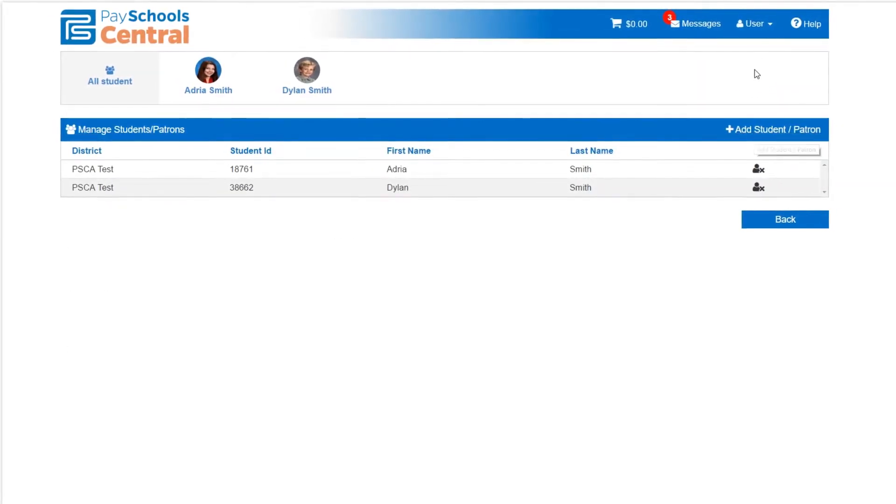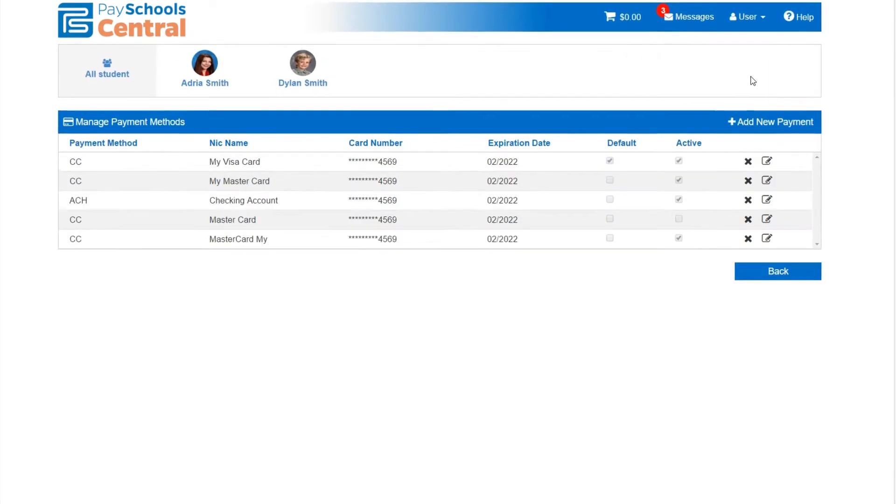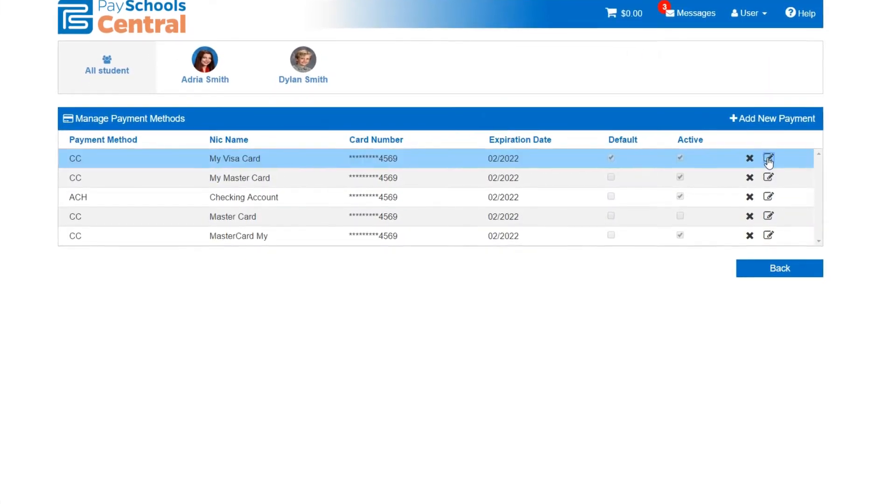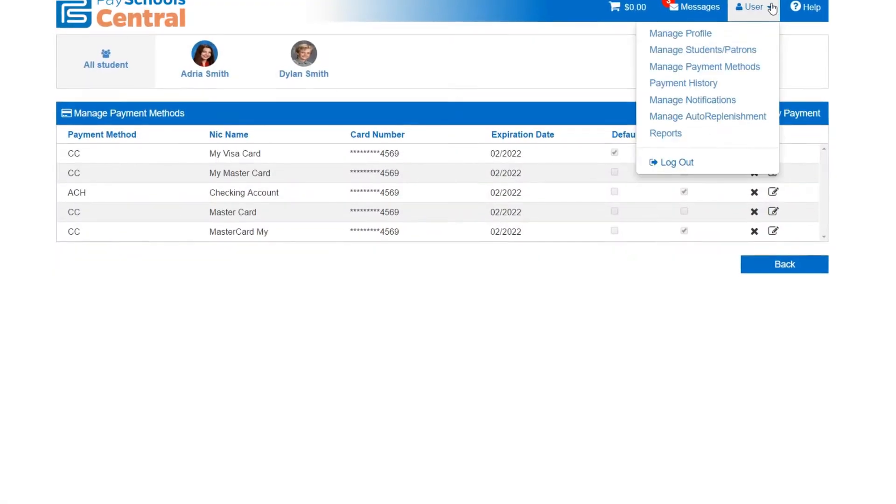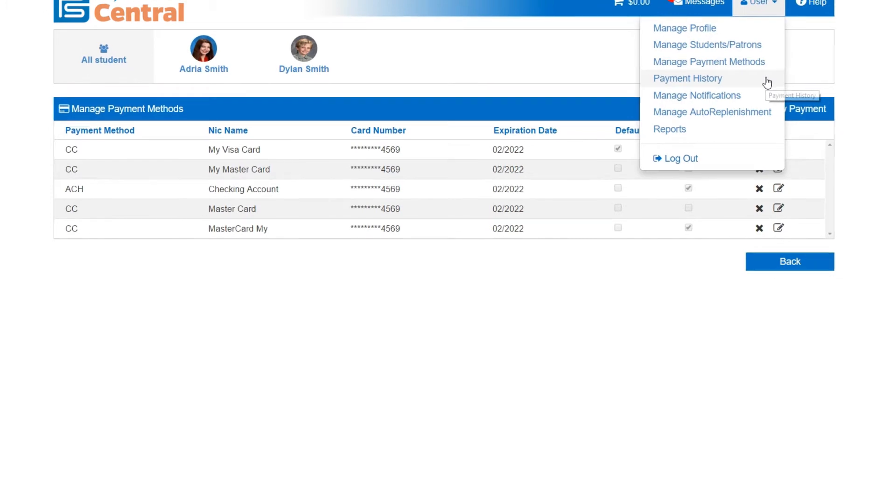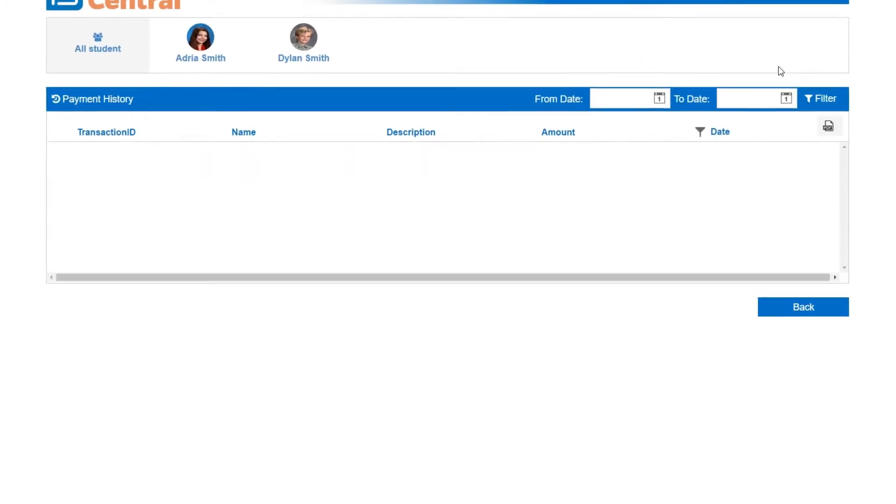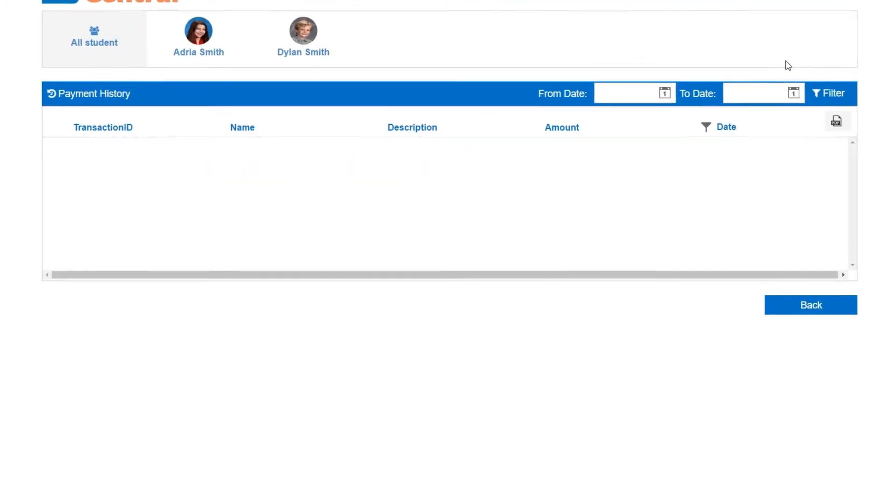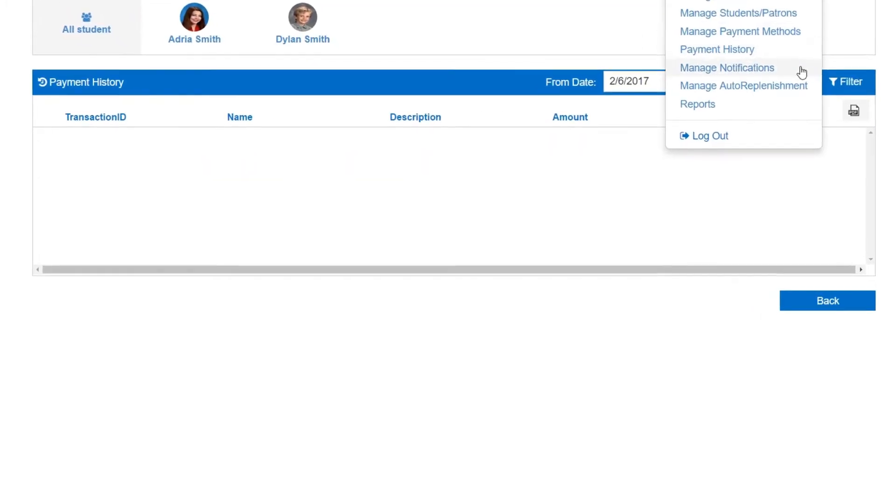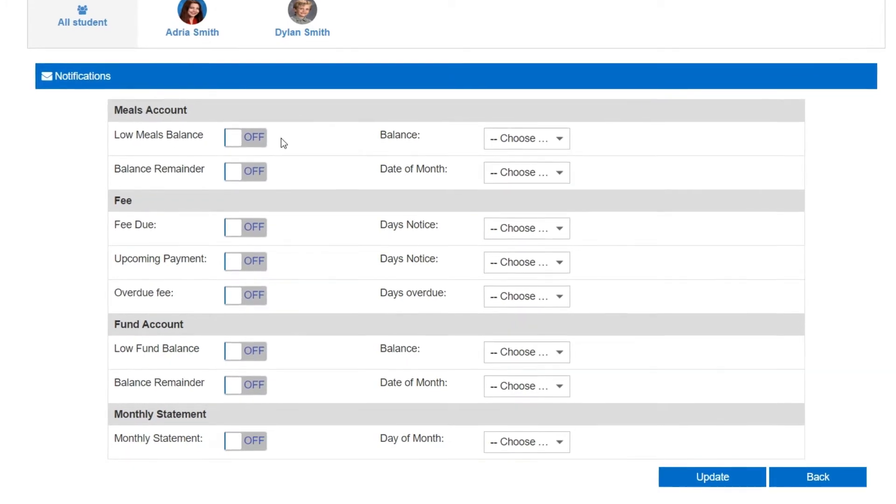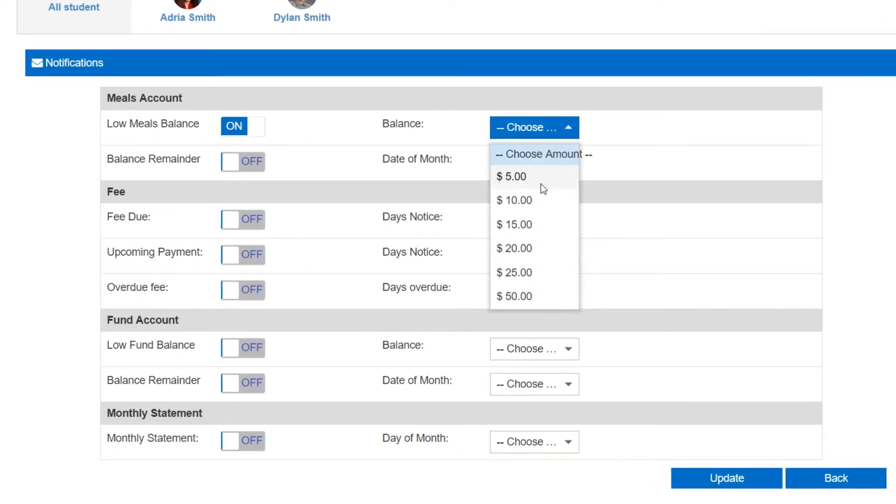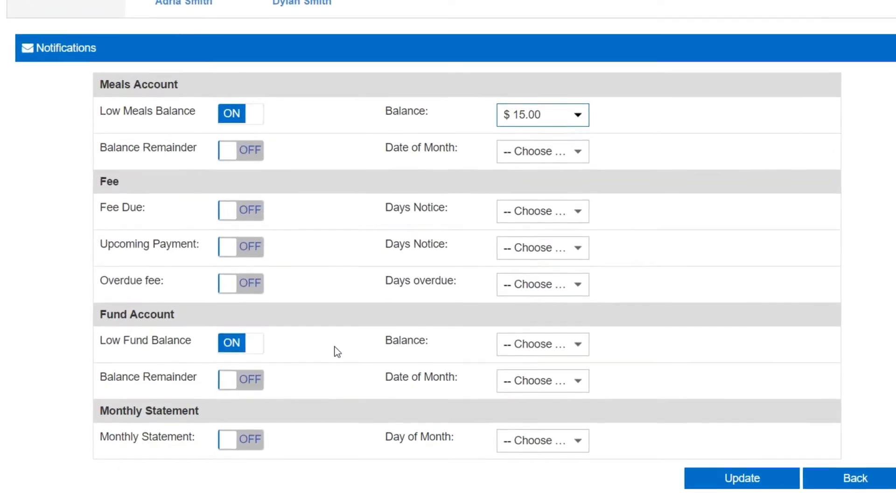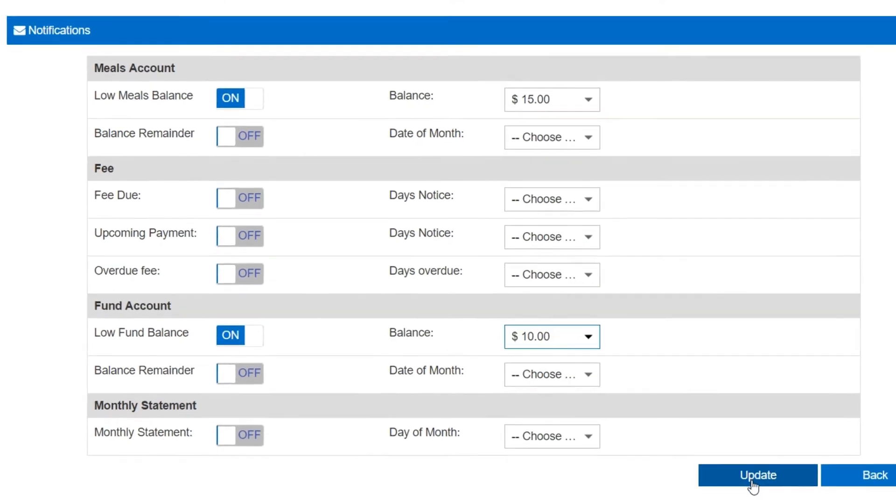Easily add and remove students from the system. Edit, add, and remove payment methods to speed up the checkout process. Use the payment history to search and view all of your transactions. Reminders help keep you up to speed on what's happening with your student's account. You can easily select when you want to receive them and turn them on and off when you need to.